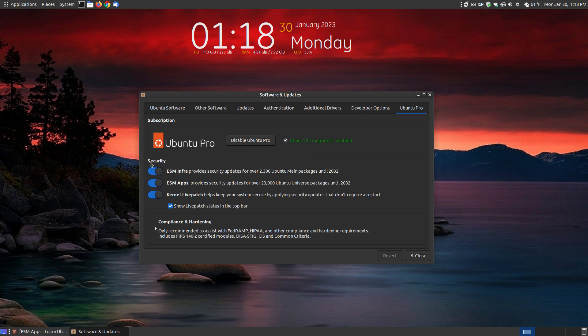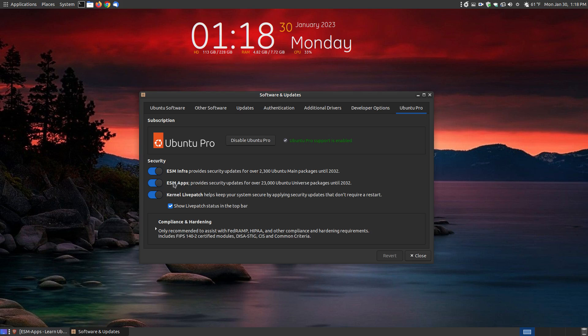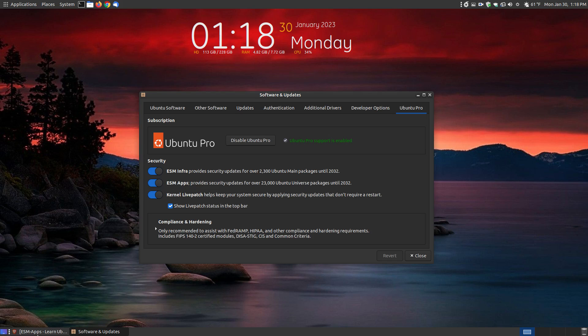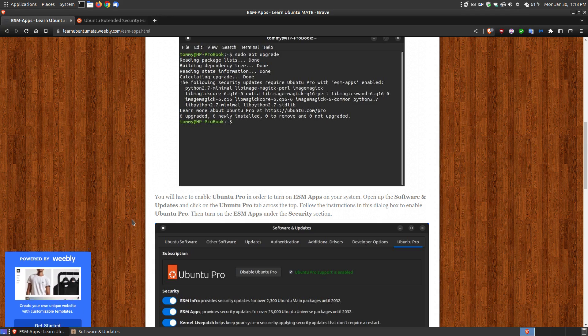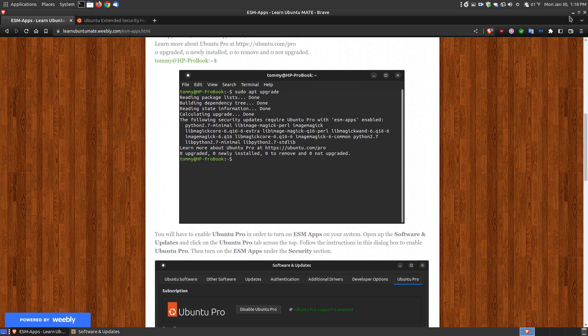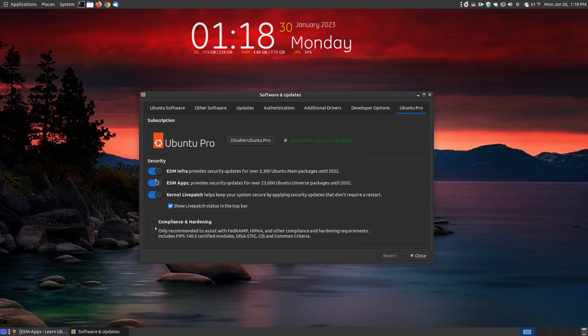Then you can check which security updates are available. Since these are security updates, I enabled the ESM infra and ESM apps. That's where the message comes from. What you see here says the following security updates require Ubuntu Pro with ESM apps enabled. That's how you enable that section, with that particular tab.